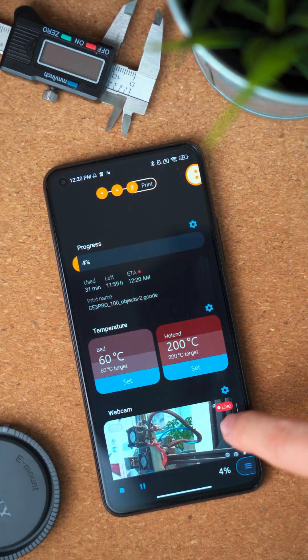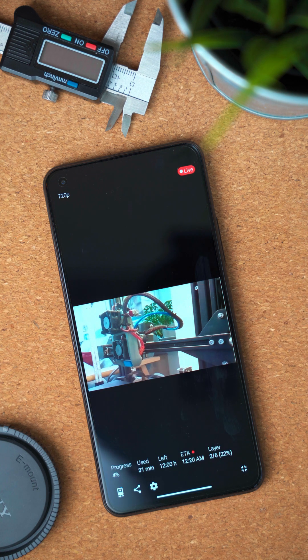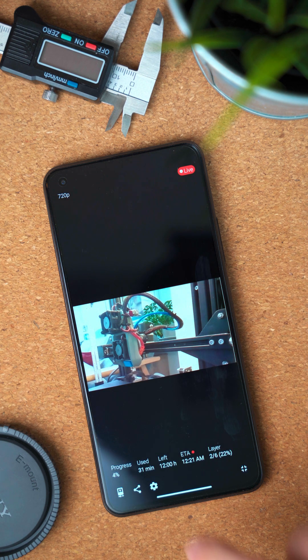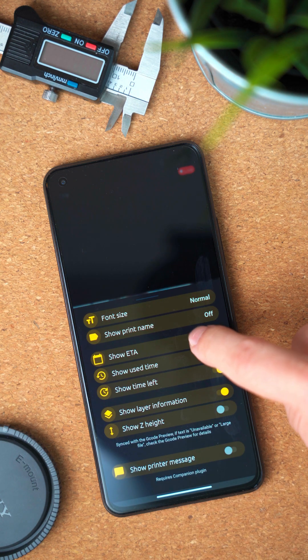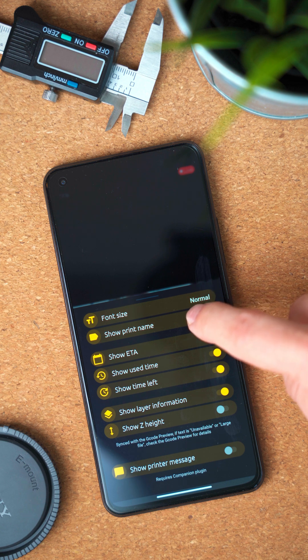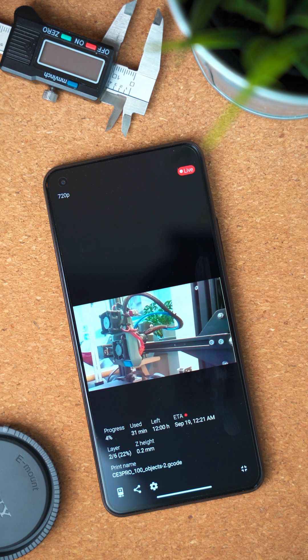In version 4, you were quite limited with the information you could see during prints. With the new version you can now fully configure the print information in the webcam fullscreen. Basically everything you can see in the main progress controls you can now also see in the webcam fullscreen. You also have the same configuration options to decide what you want to show, in which font size or which date formats to use.